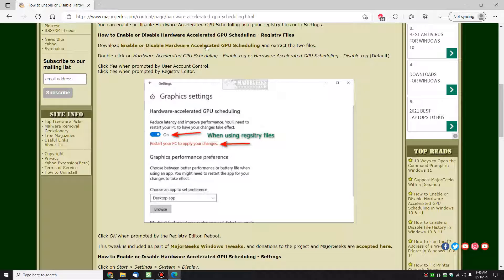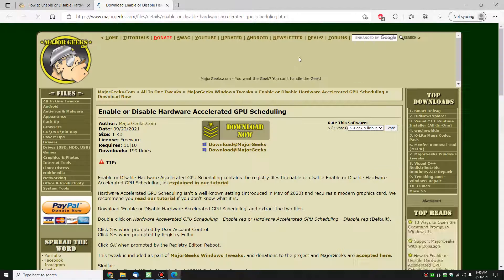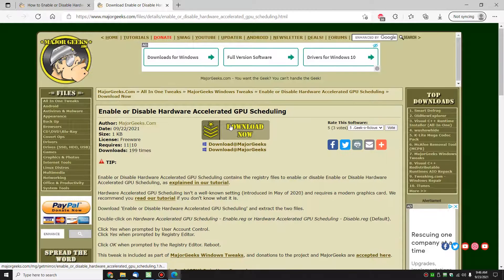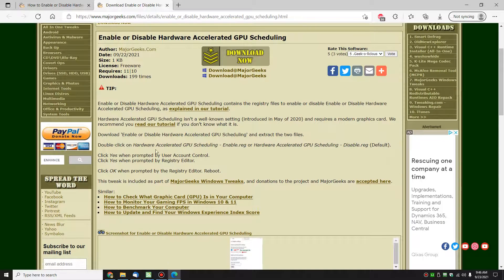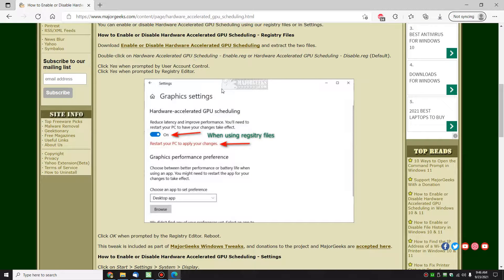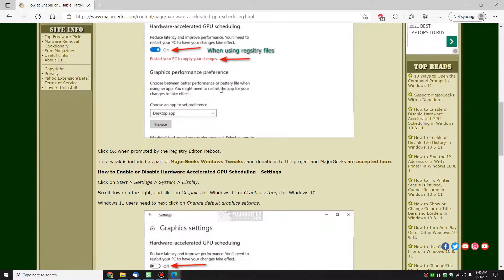Let's go right here — two registry files, nice and easy. Download, double-click to enable; double-click to disable if you change your mind. A reboot is required. It's also required when using the Settings method, but it's pretty easy to do.